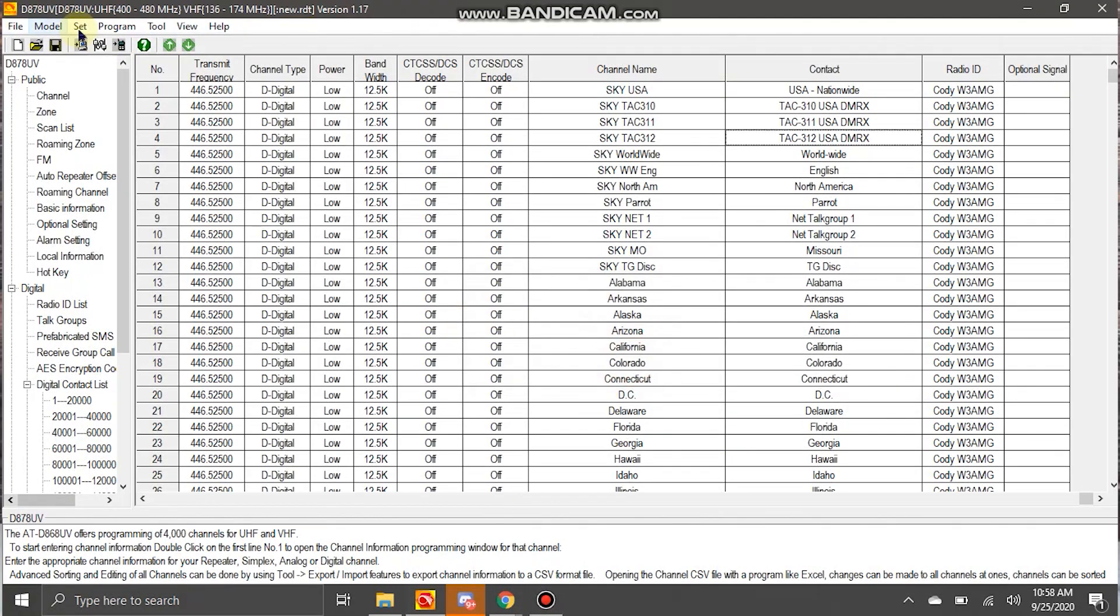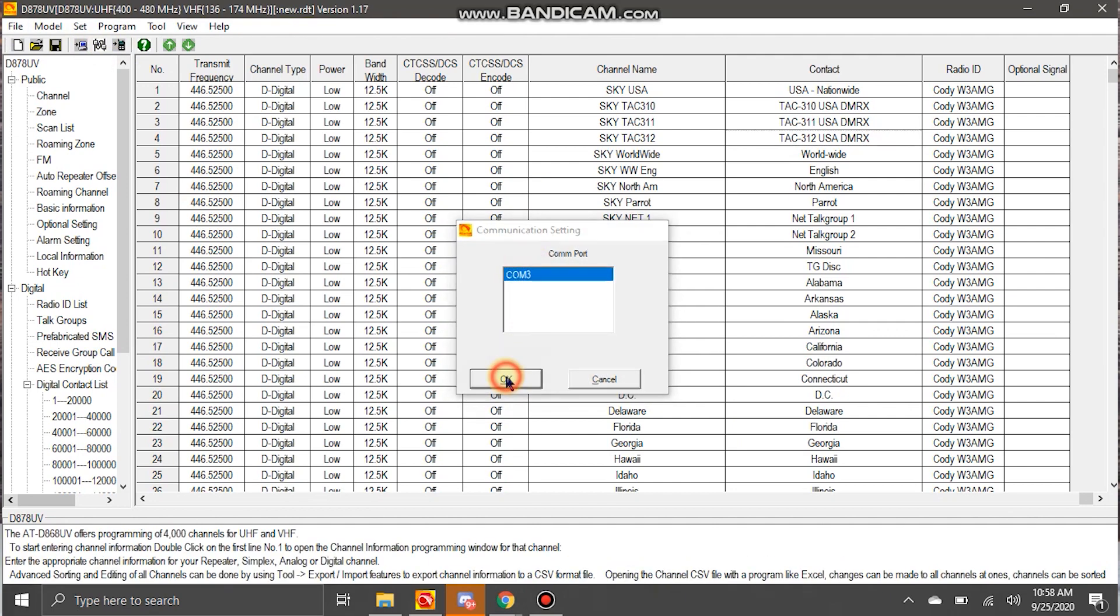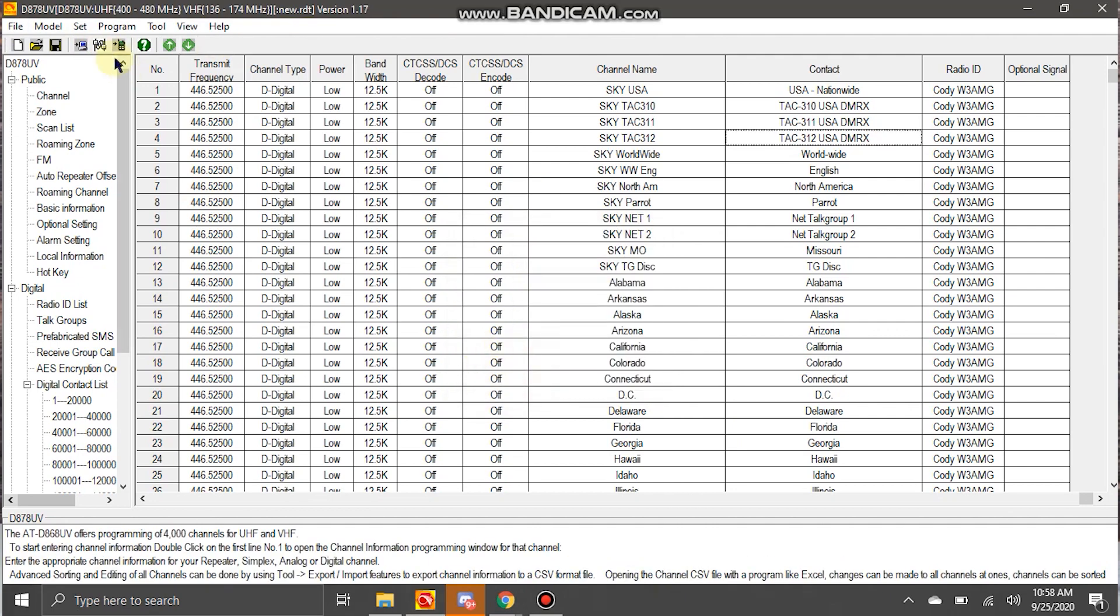You'll want to go up here in between the read to radio and the write to radio. Click that. Make sure the COM 3 is selected. Hit OK. And it should write fine after that.